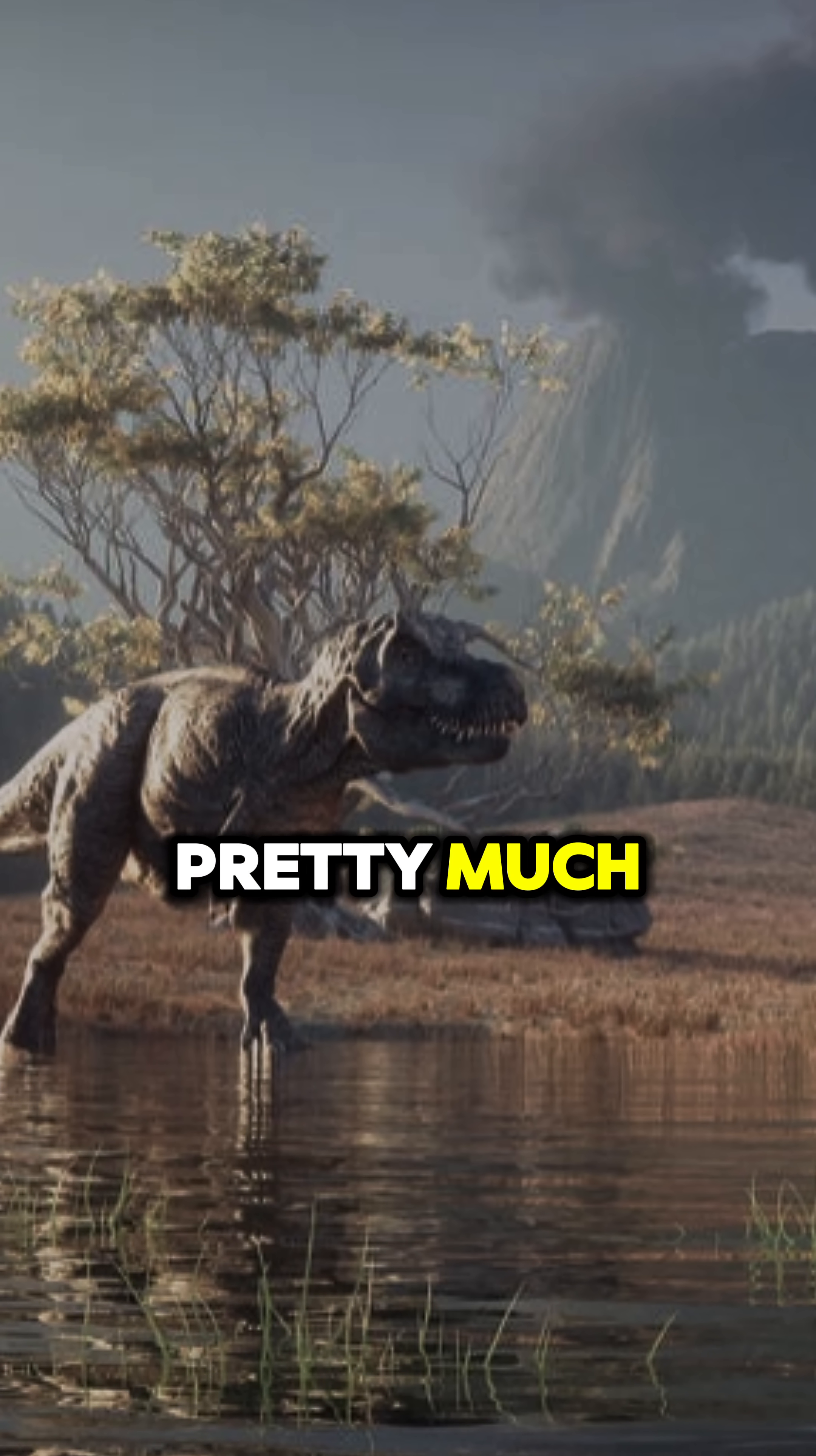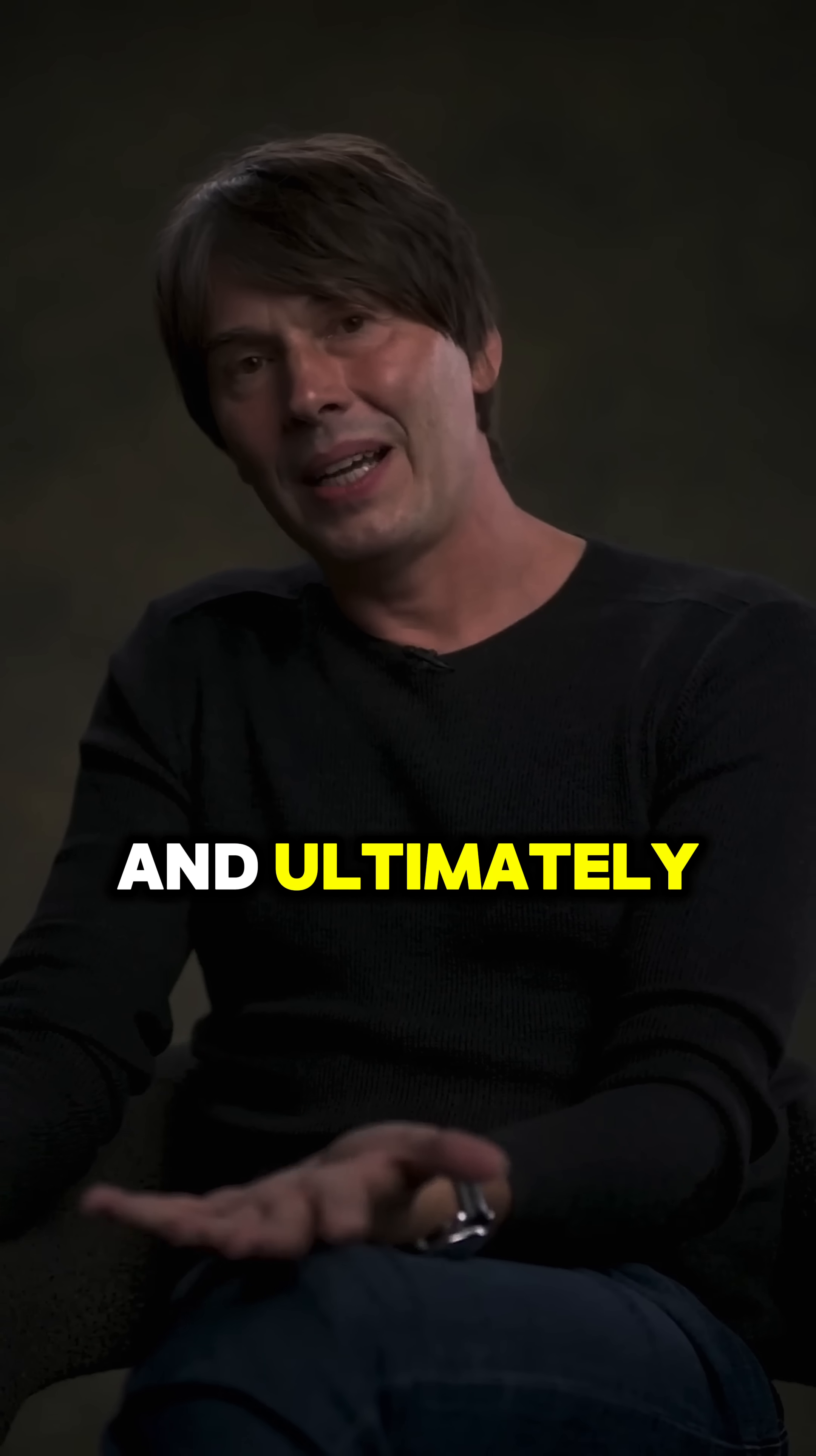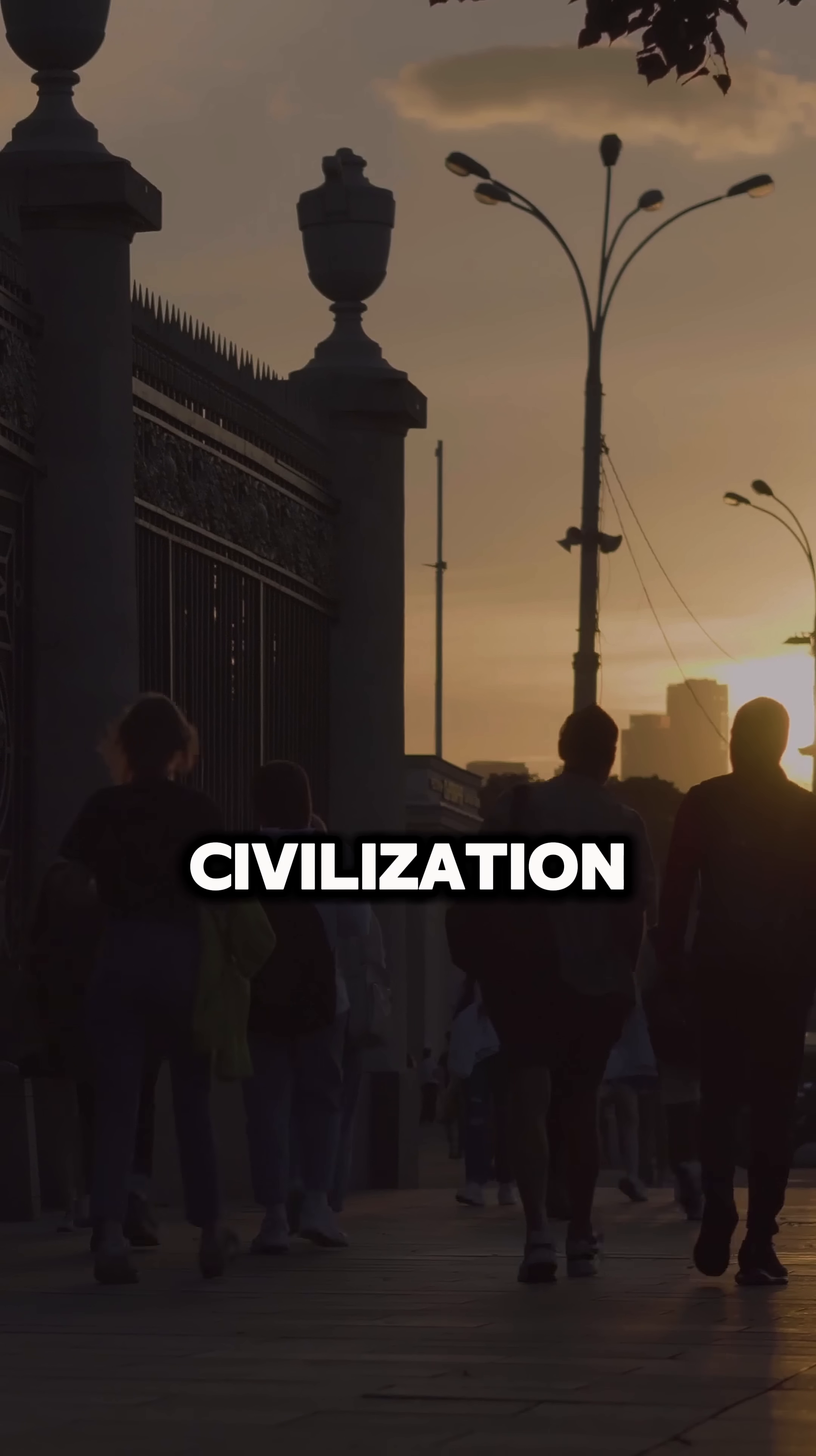The dinosaurs were pretty much wiped out, and that left a little evolutionary niche for a little shrew-like mammal type thing. And ultimately that's why we're here. If that hadn't hit and wiped out, cleared the way, we wouldn't be here. You probably wouldn't have a civilization.